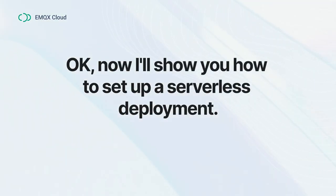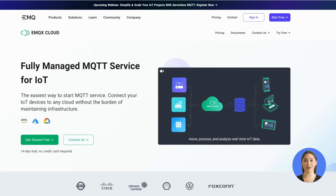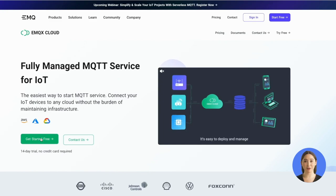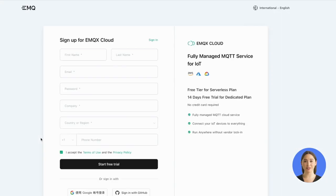Okay, now I'll show you how to set up a serverless deployment. First, you'll need to sign up for an account on EMQX Cloud. Visit our website, click the Get Started Free button and follow the signup process.